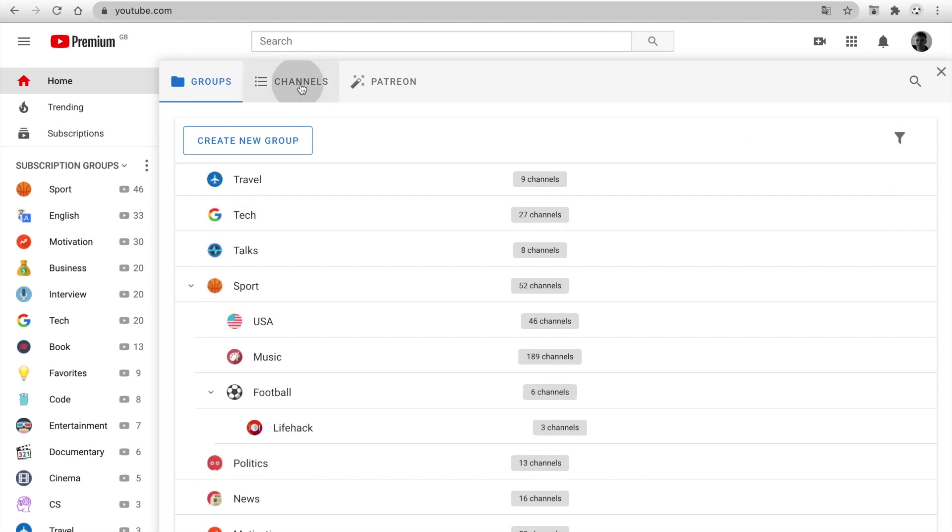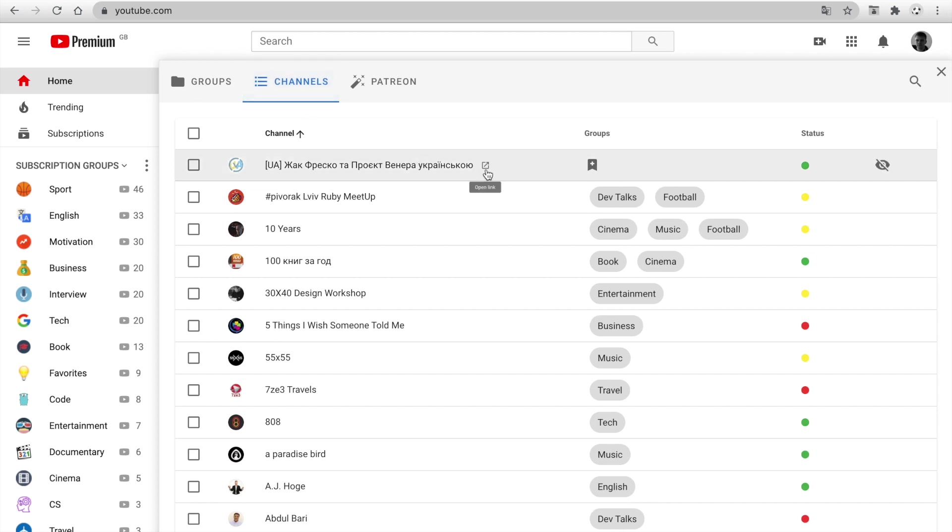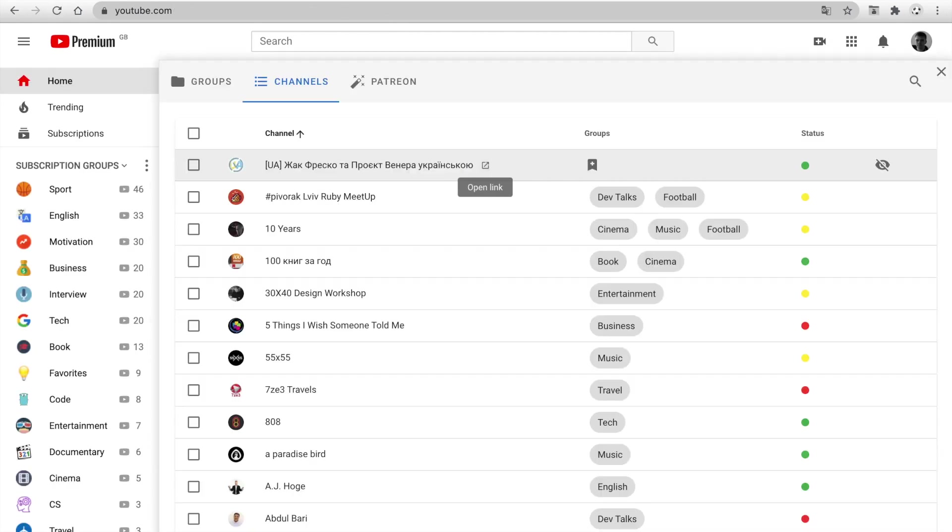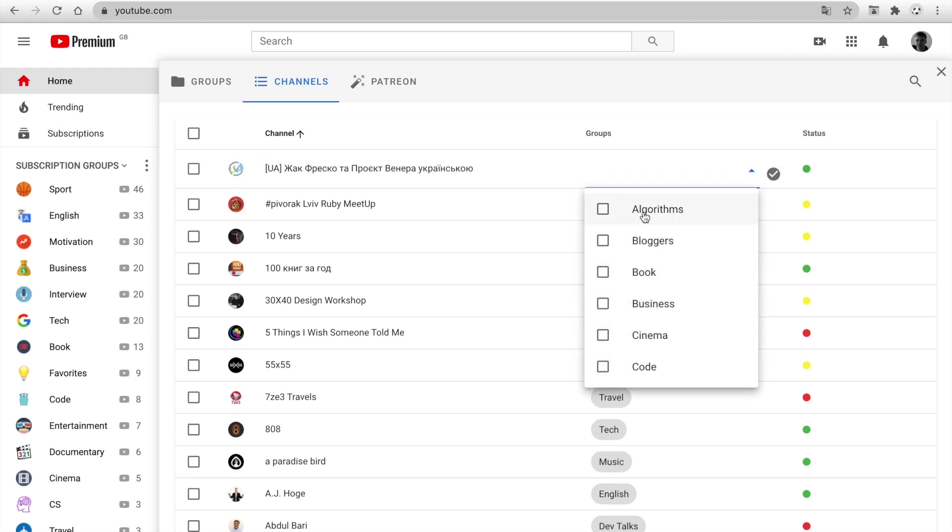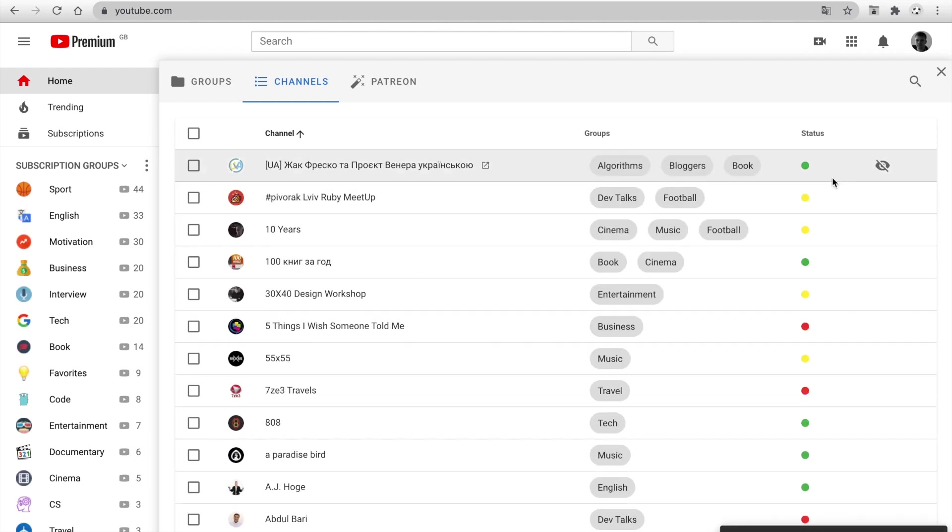Go to the second tab with the channels list. You can open Selected Channels. Next, you can set groups for the channel and unsubscribe in one click.